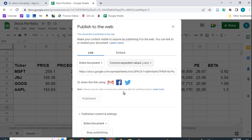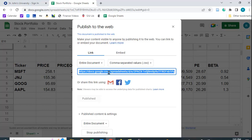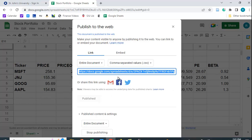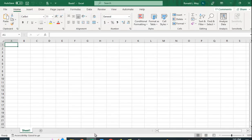And what it does is it creates a link for you. So let me click that on. Let me copy that link. And now I'm going to go to Excel.